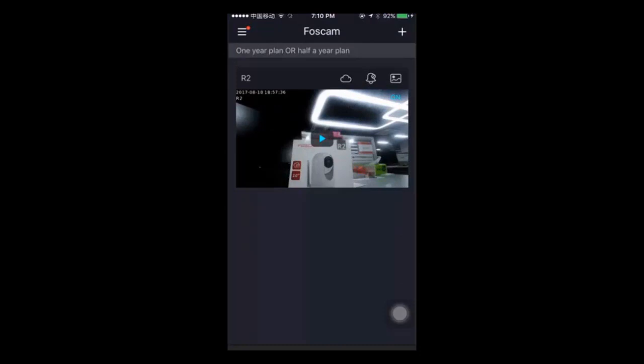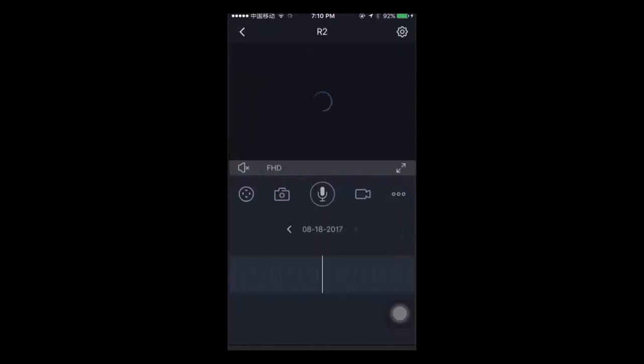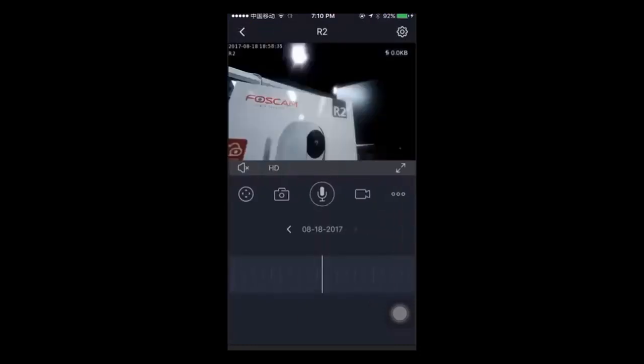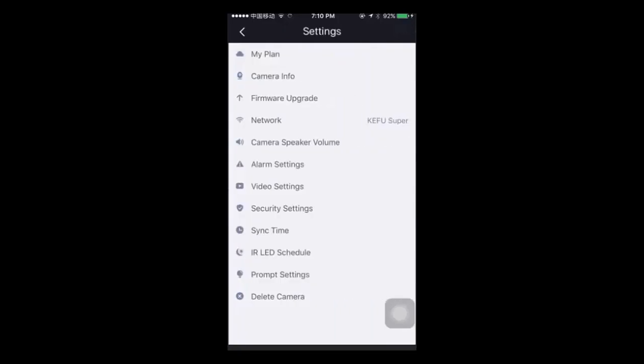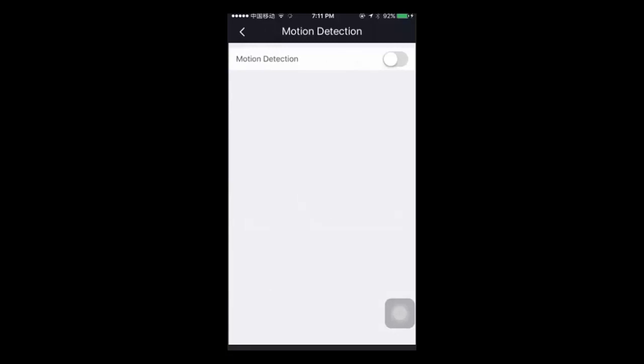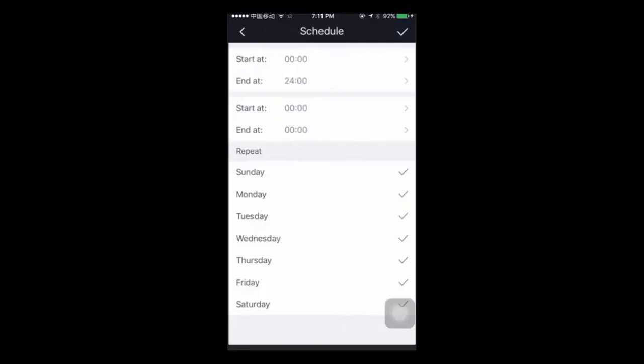To set this up, open the FOSCAM app, connect to the video feed, and tap on settings. Go to Alarm setting and enable motion detection. Here you can set the schedule, sensitivity, and trigger interval.